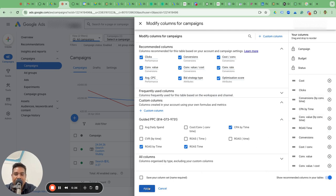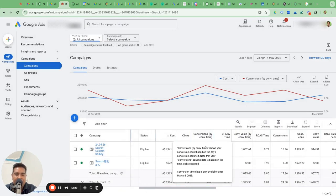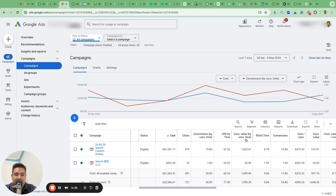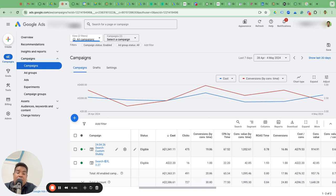Now you have very clear: conversions by time, CPA by time, conversion value by time, and ROAS by time. You can also calculate conversion rate by time, because if you're looking at conversions by time and CPA by time, then conversions have changed — by time and by click metrics are different. So if you are looking at by time metrics, you should be looking at conversion rate by time.